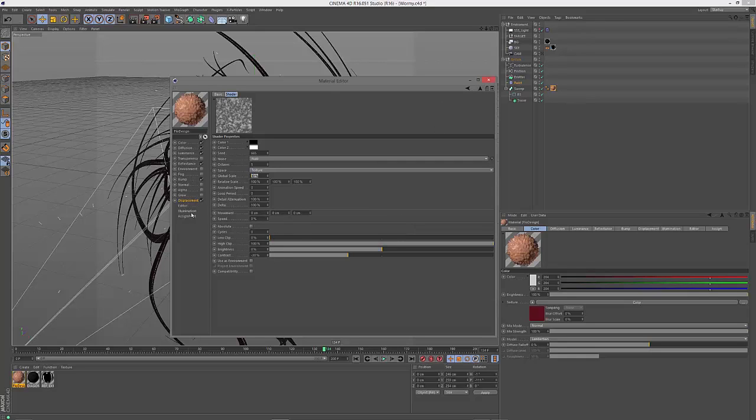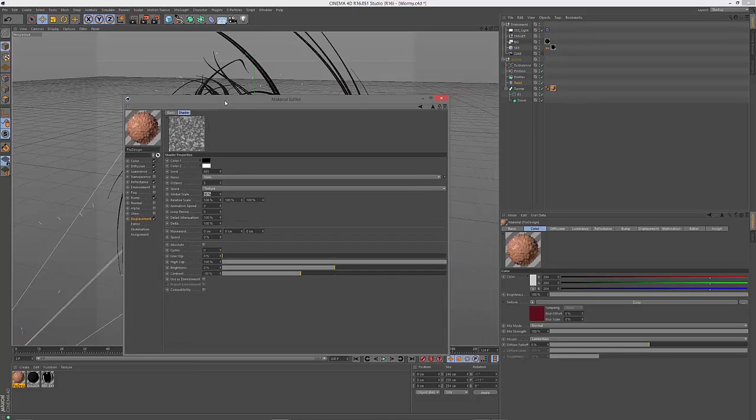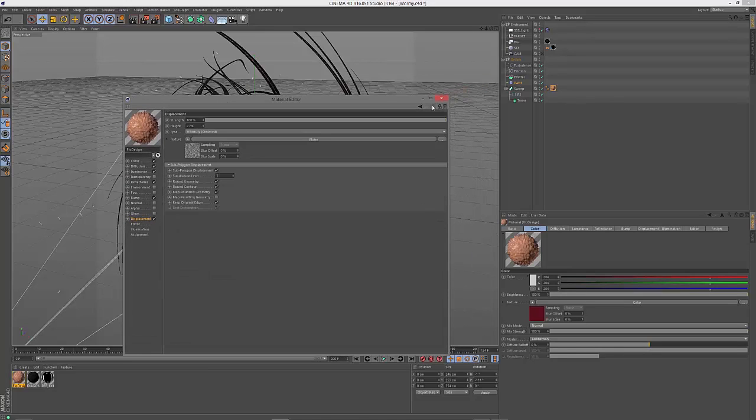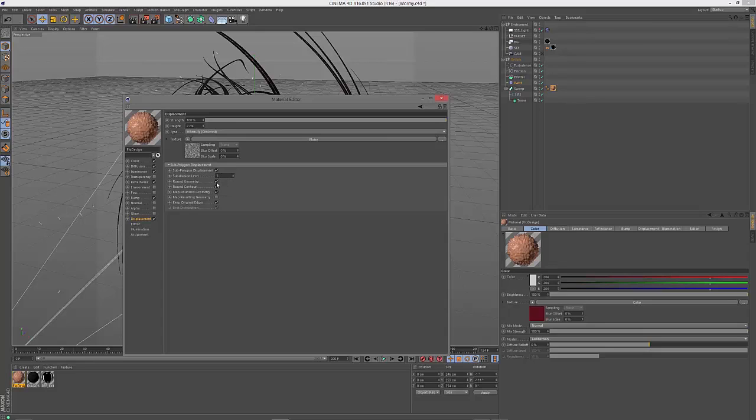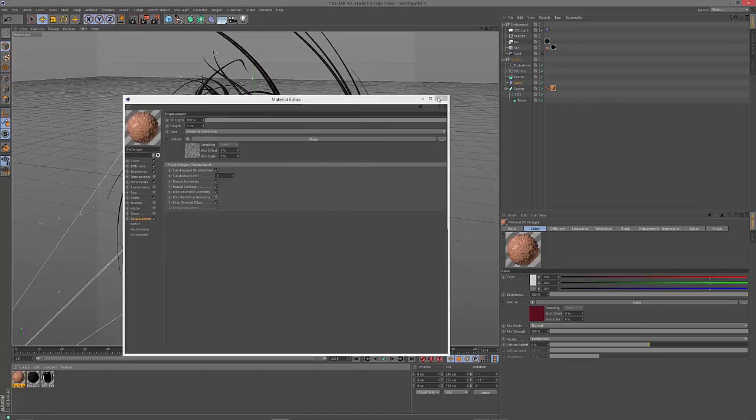Then on top of it I added a displacement. For the displacement I used a noise, a Naki noise, with a global scale of 80%. And also play around with the contrast a bit. So it was all about just adding stuff, render, and then changing the settings back and forth till I found a sweet spot where everything looks like the way I wanted it. And then the height is set down to 2, so it's pretty low. But make sure to apply the sub-polygon displacement. Also you have to play around with the right settings. So in my situation a subdivision level of 3 was okay. If you increase the number it will cause higher render times.